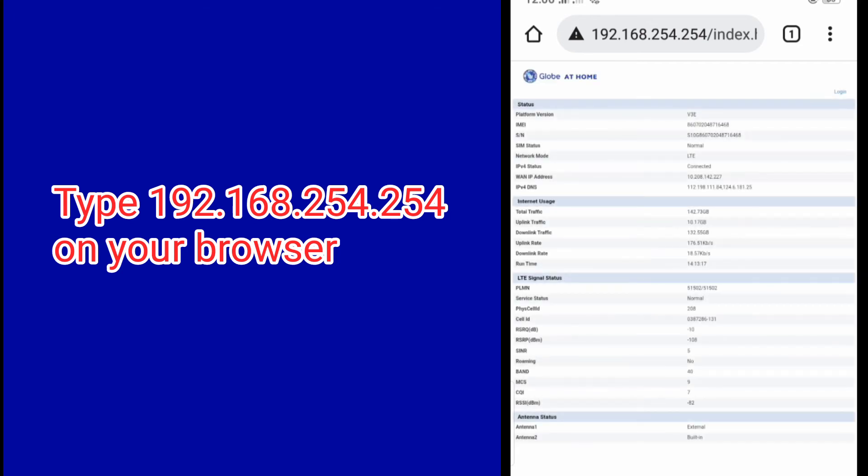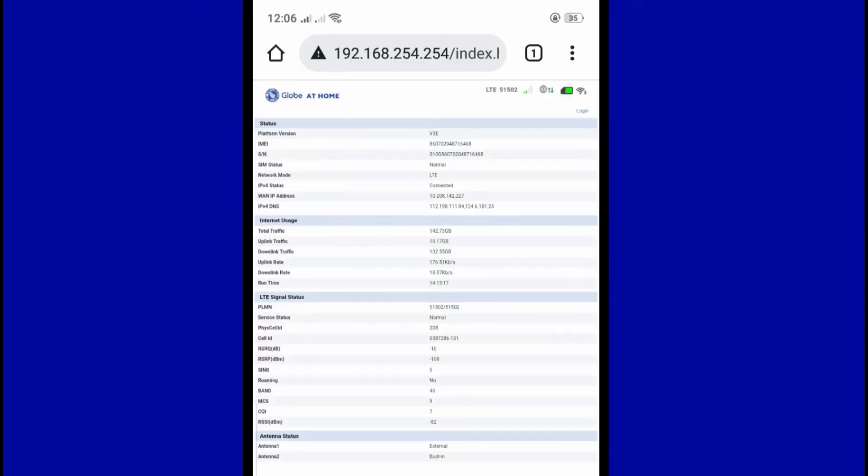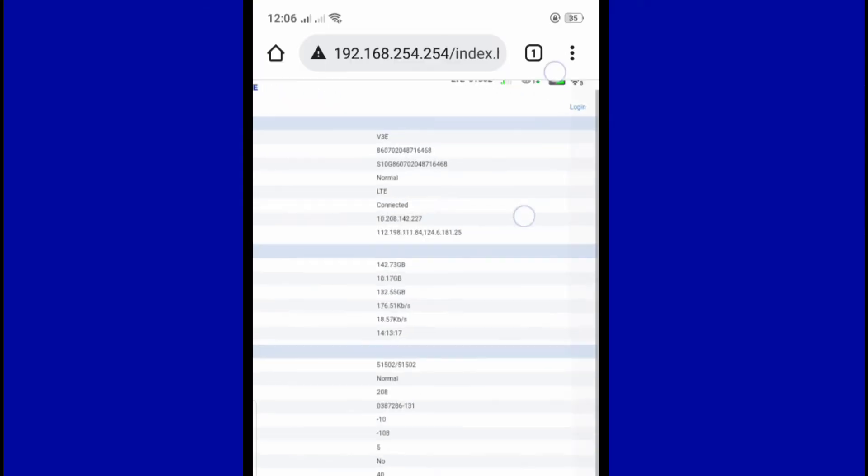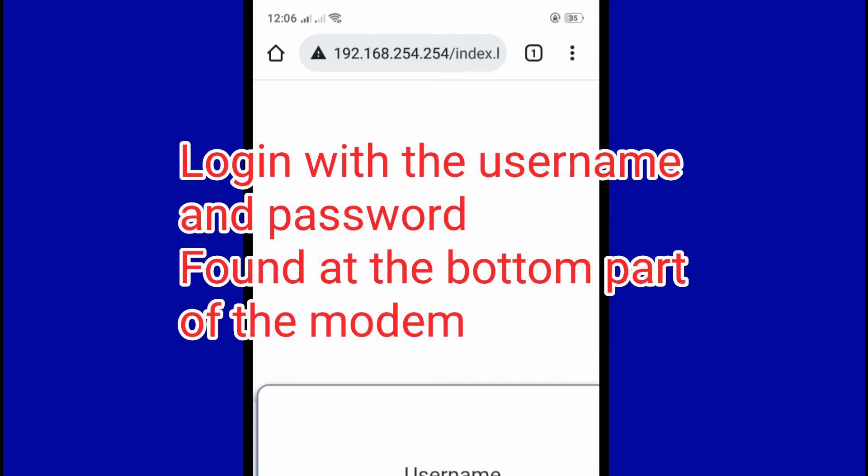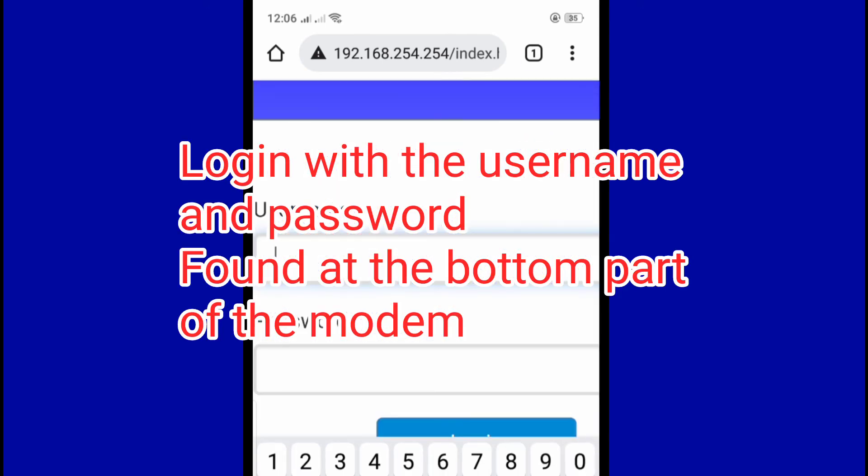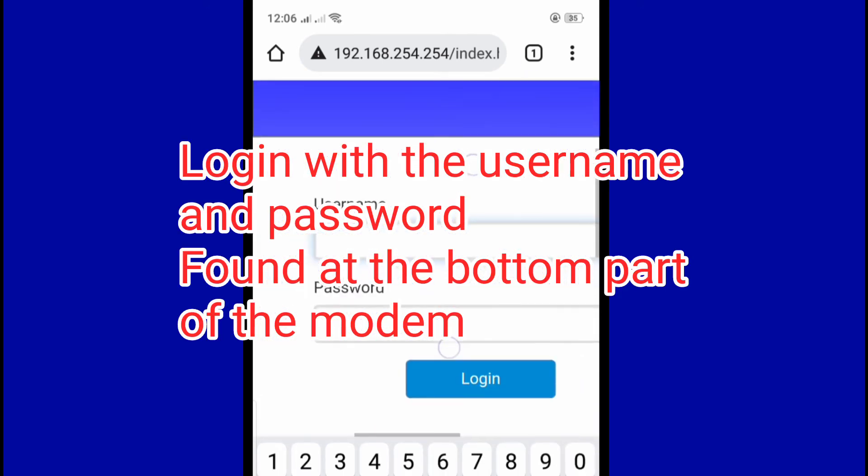And we are in the Globe at home page, just log in. Log in with the username and password found at the bottom part of the modem.